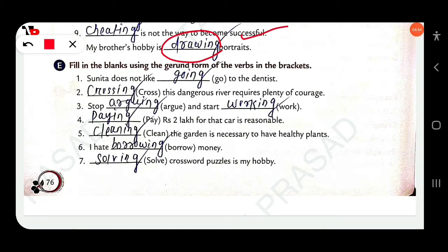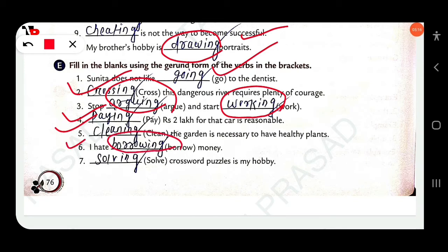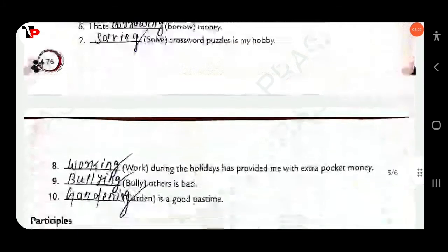Fill in the blanks using the gerund form of the verb in the brackets. 'Sunita doesn't like going to the dentist.' — 'Going.' 'Dash this dangerous river requires plenty of courage.' — 'Crossing this river.' 'Stop arguing and start working.' 'Paying rupees 2 lakh for that carriage is reasonable.' 'Cleaning the garden is necessary to have healthy plants.' 'I hate borrowing money.' 'Solving crossword puzzles is my hobby.'